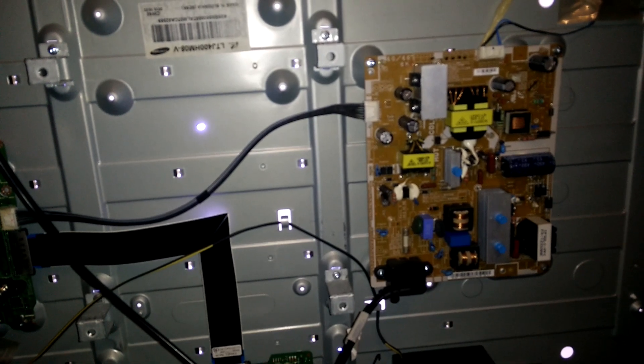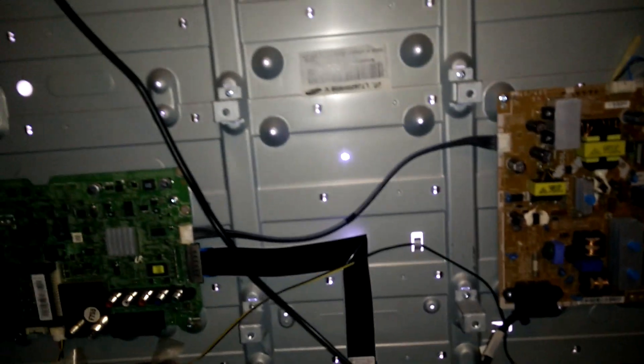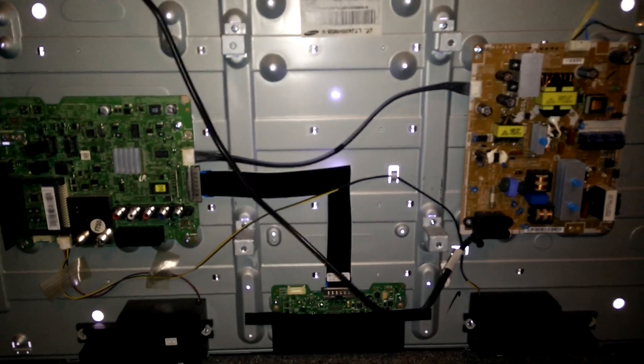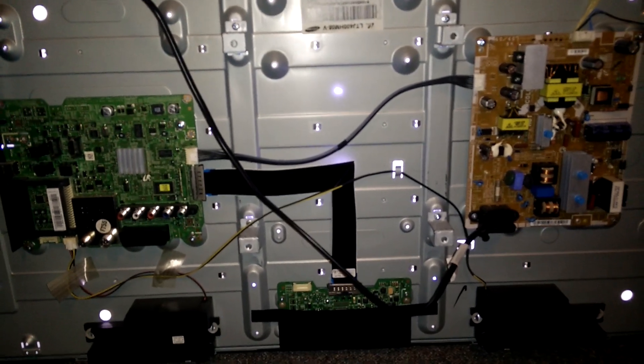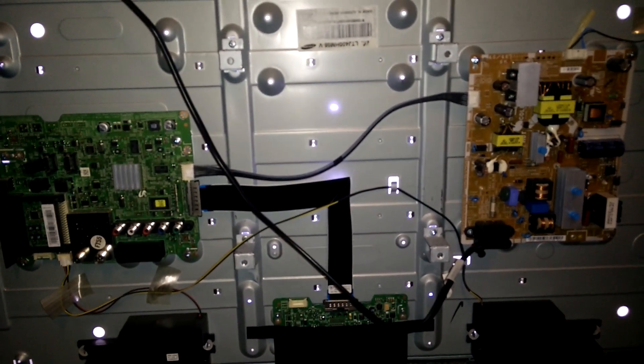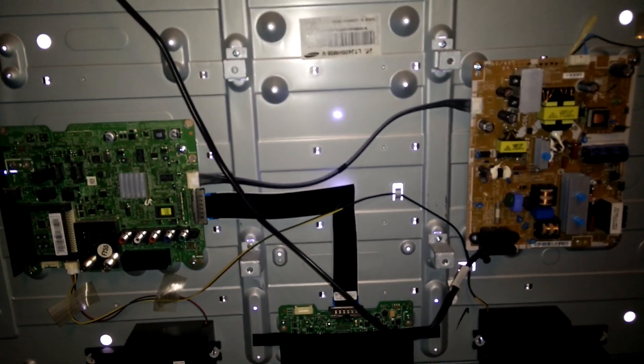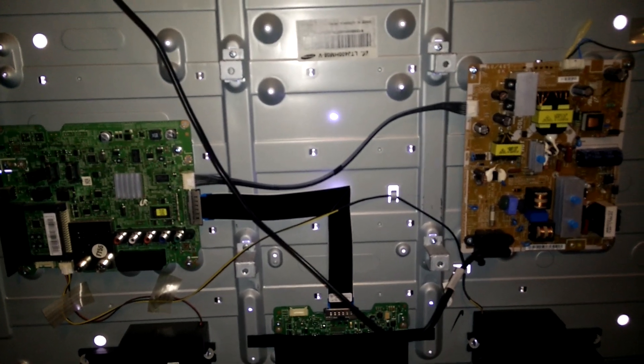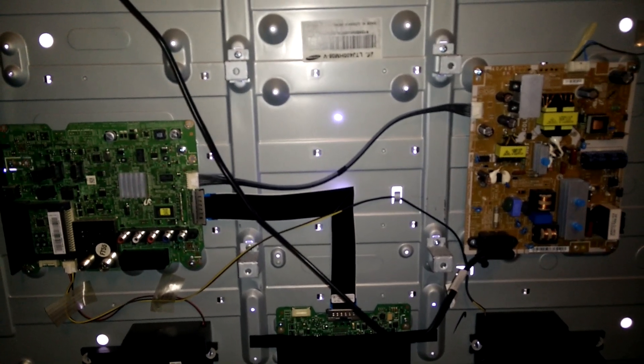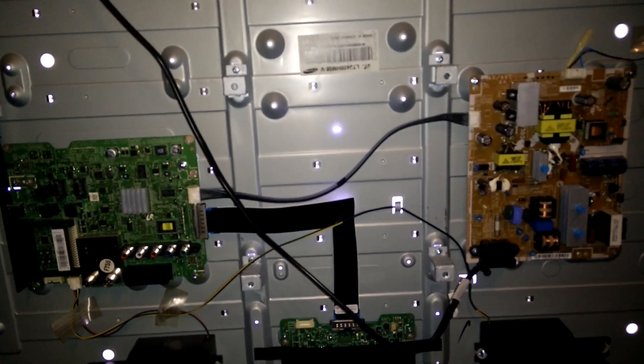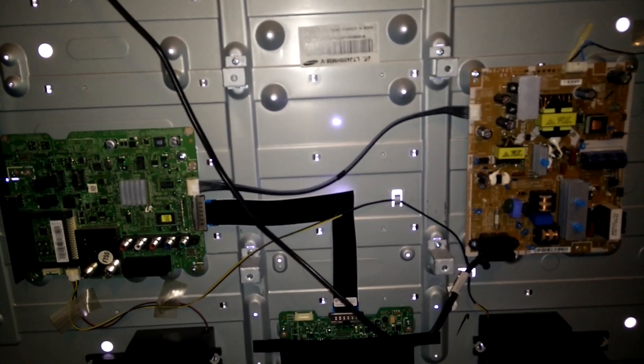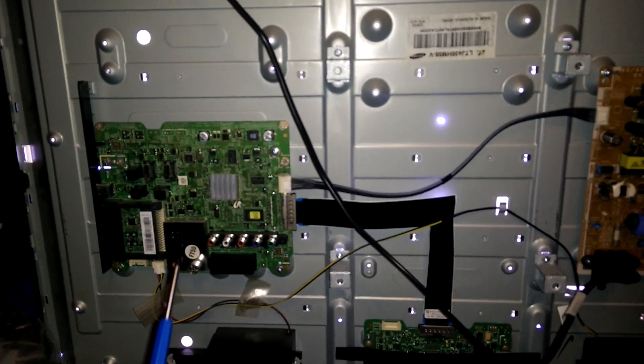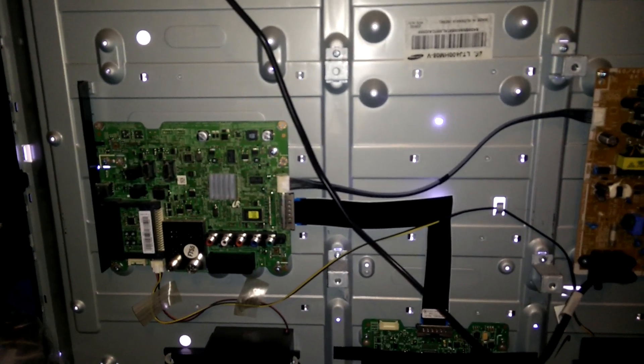So just to reiterate, this is only for people whose units are stuck in standby mode. If you have a different problem, for example a blinking standby light, that means you have a problem with the mainboard, and in that case